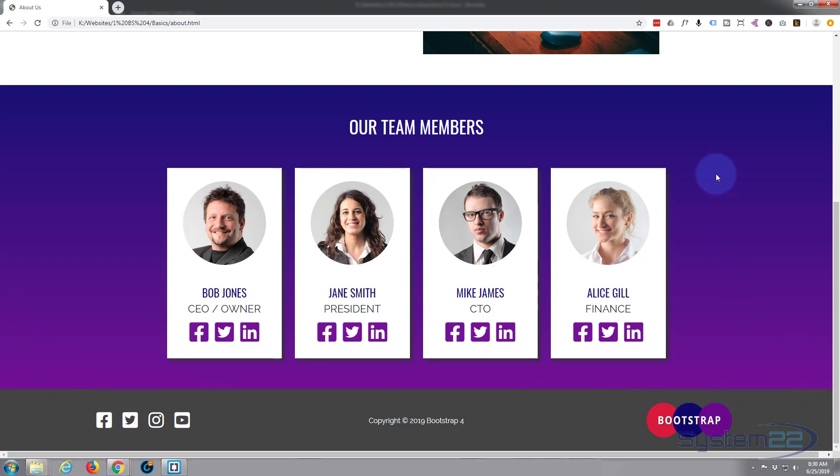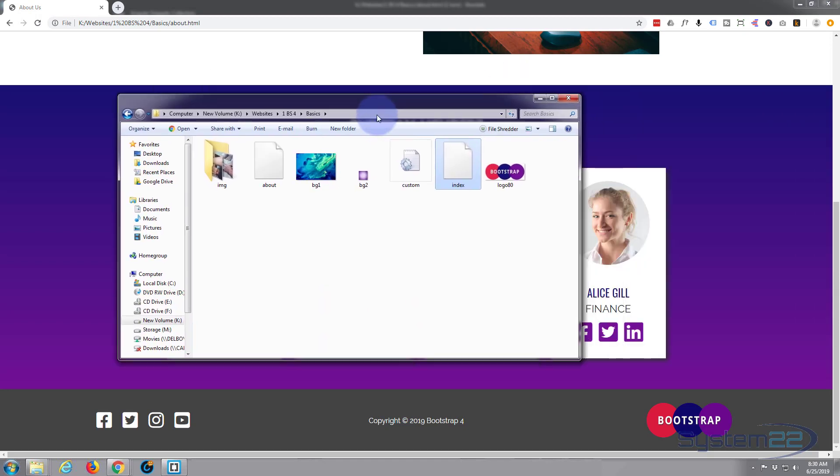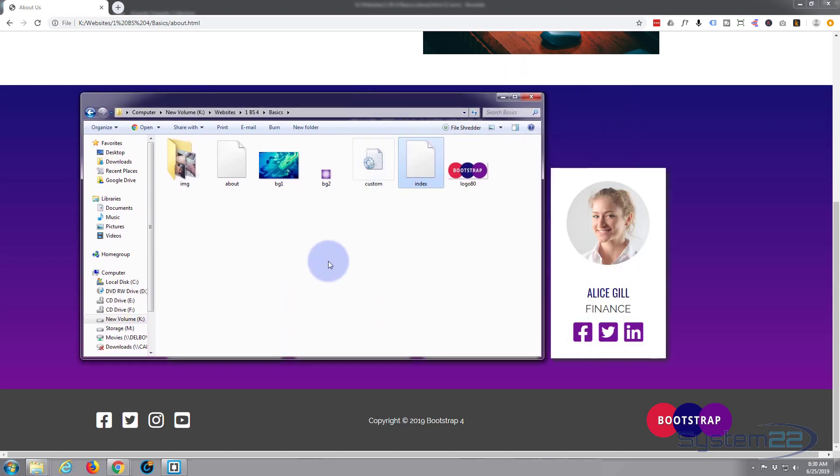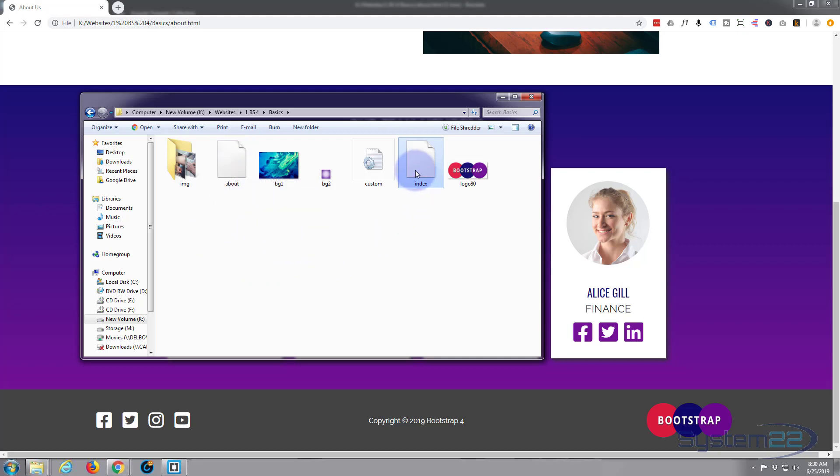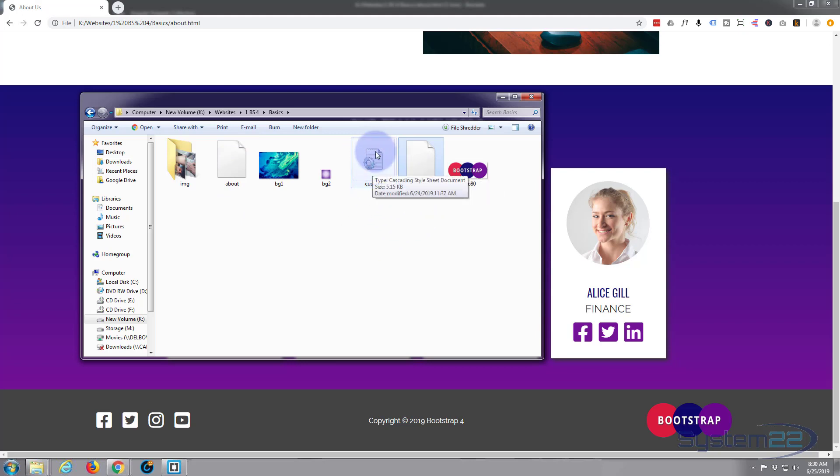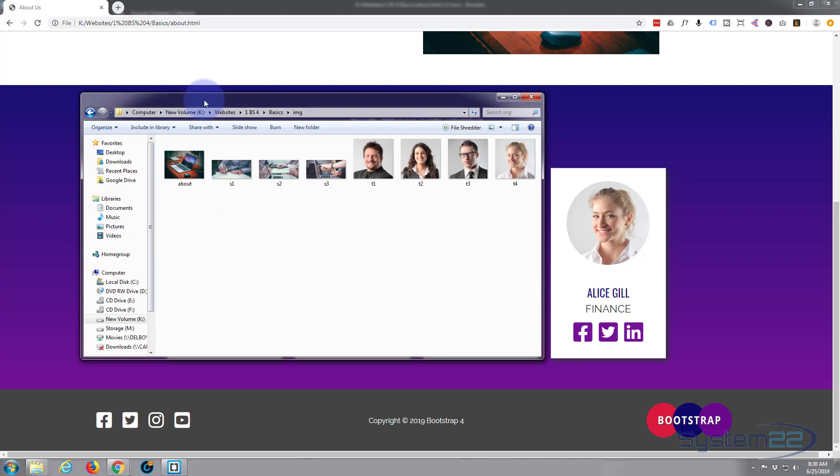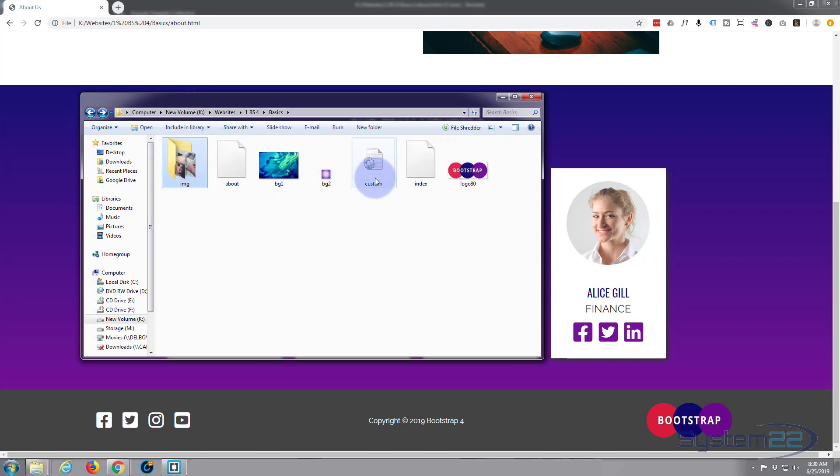So let's get started. Here's our root folder that we created with our files in it: about.html which we're looking at right now, index.html which is our home page, our custom stylesheet with the styles that dictate how our site looks, and a folder with some images in it.